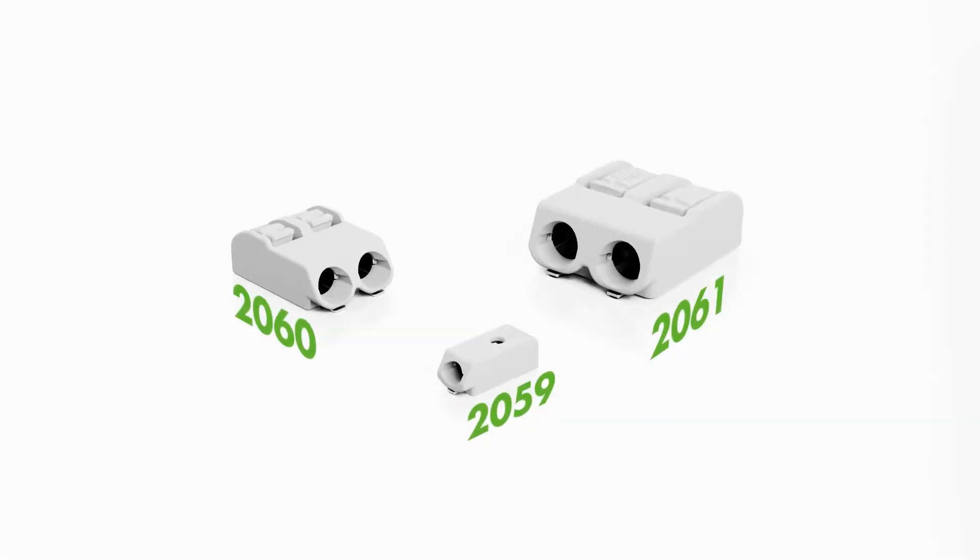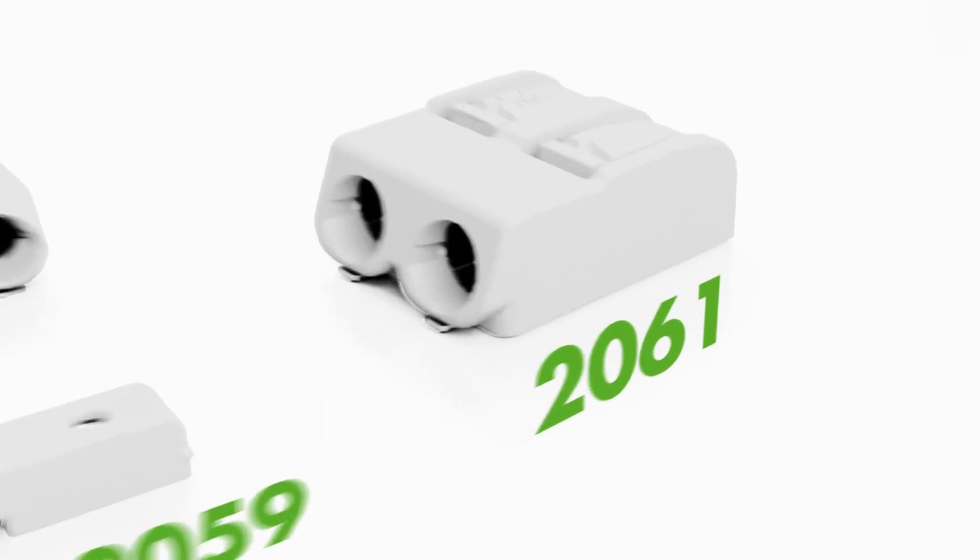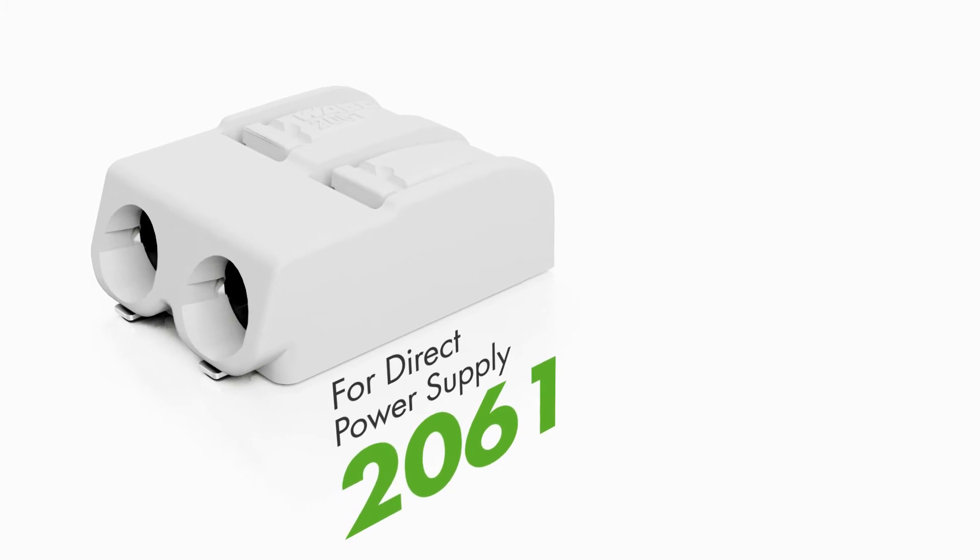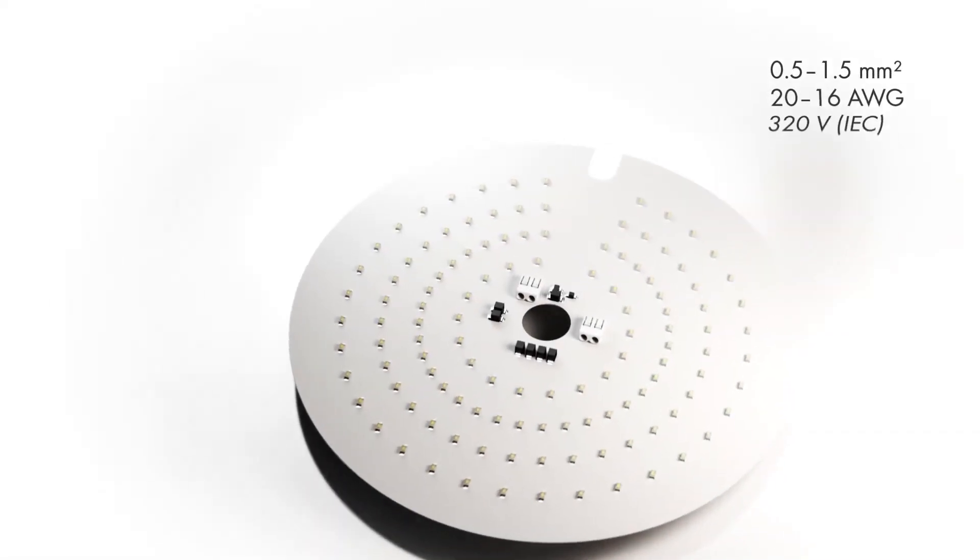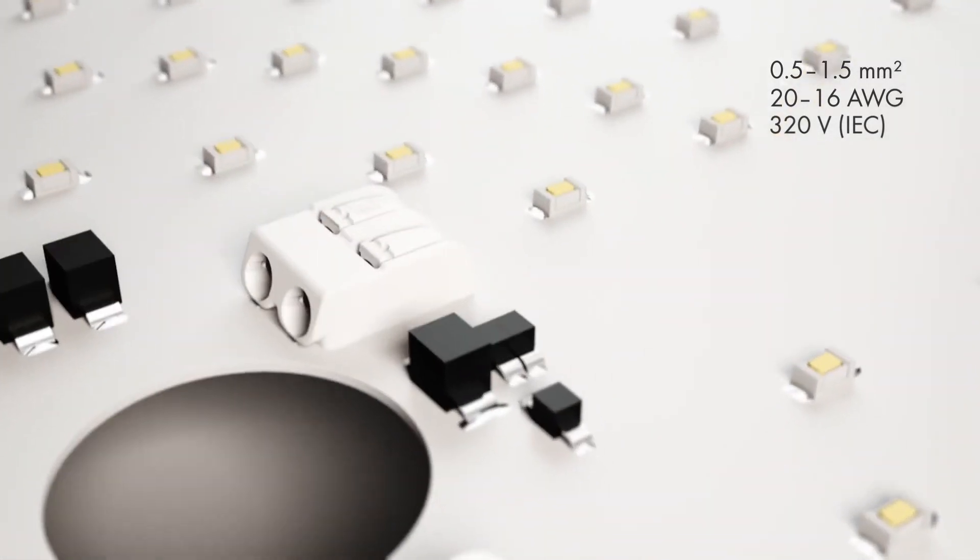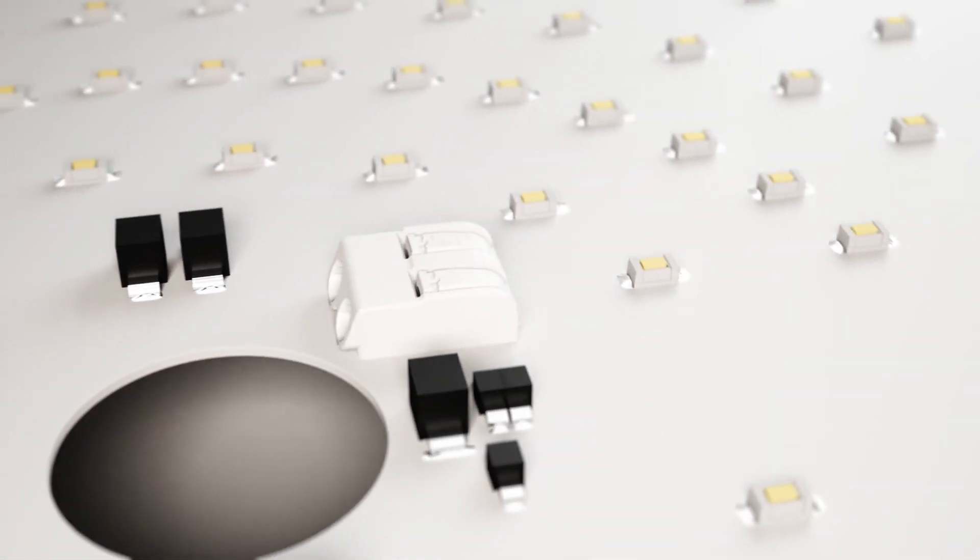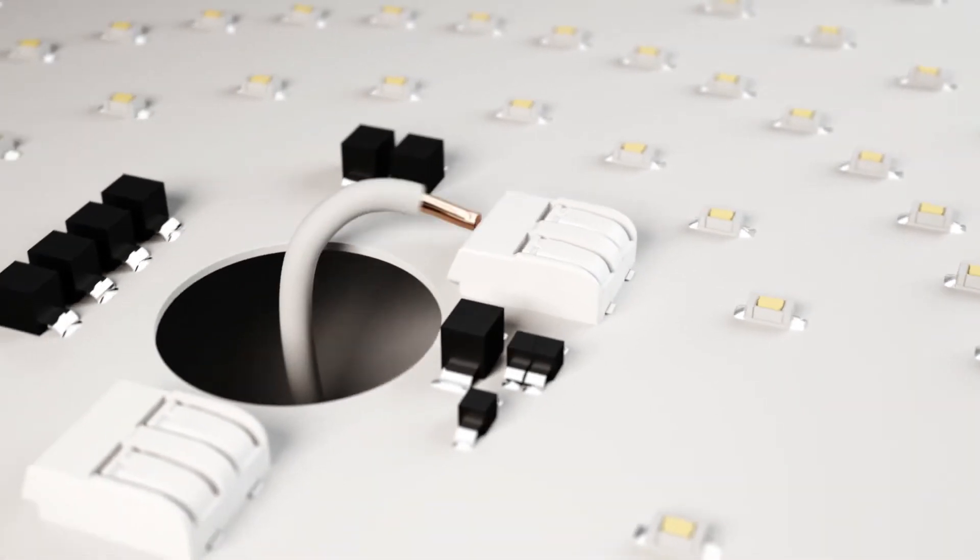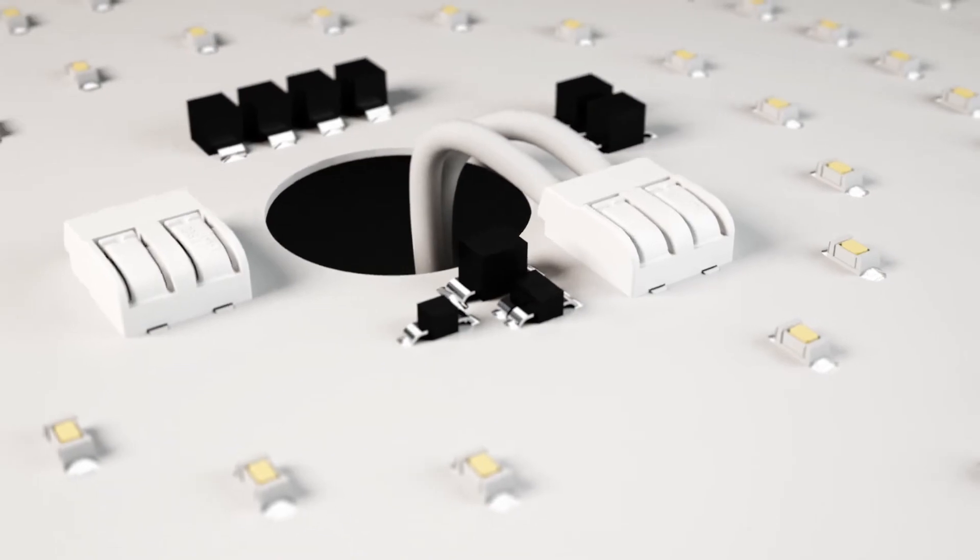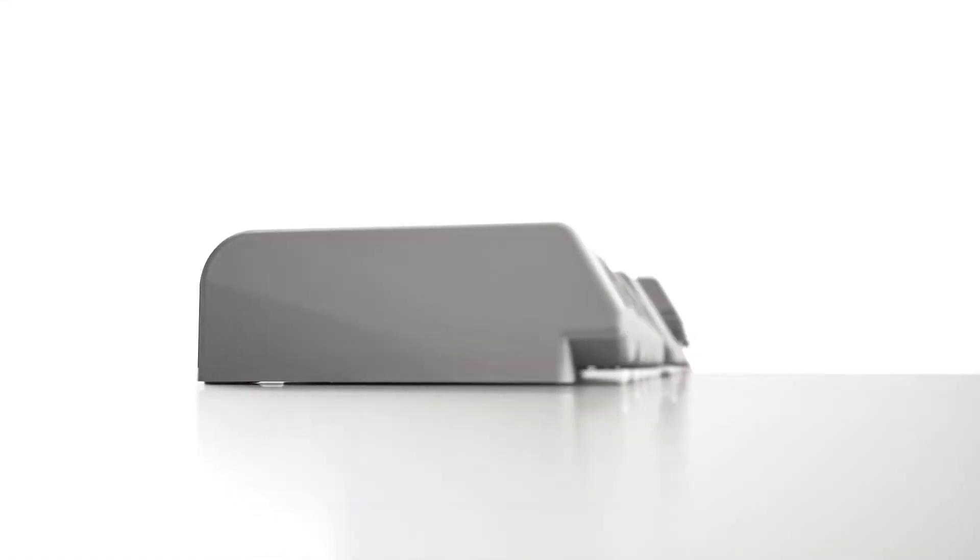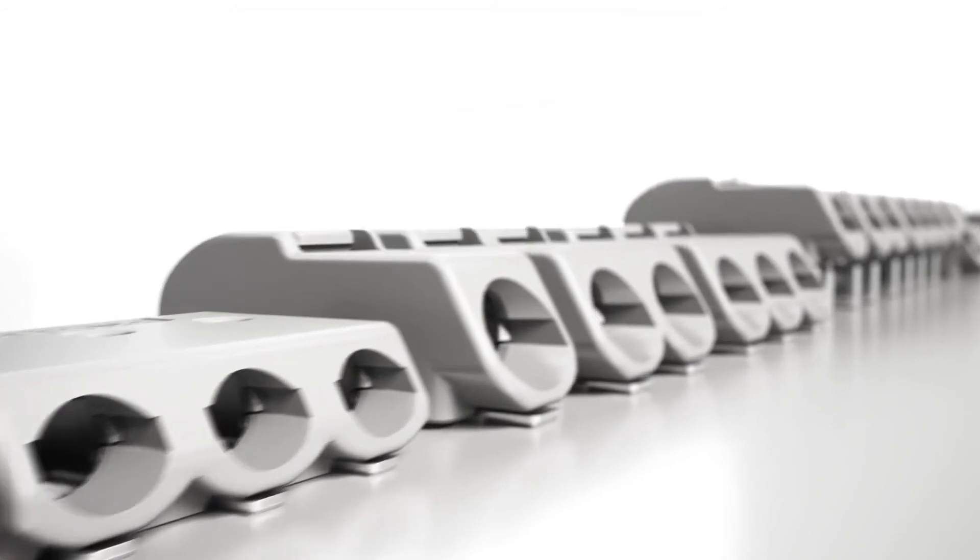2061 series is the ideal solution for directly connecting a power supply to an LED module. These terminal blocks feature an extended nominal cross-section of 16 AWG or 1.5 square millimeters and a nominal voltage of 320 volt IEC and 300 volt UL 1059, making them ideal for industrial applications and direct LED module supply.